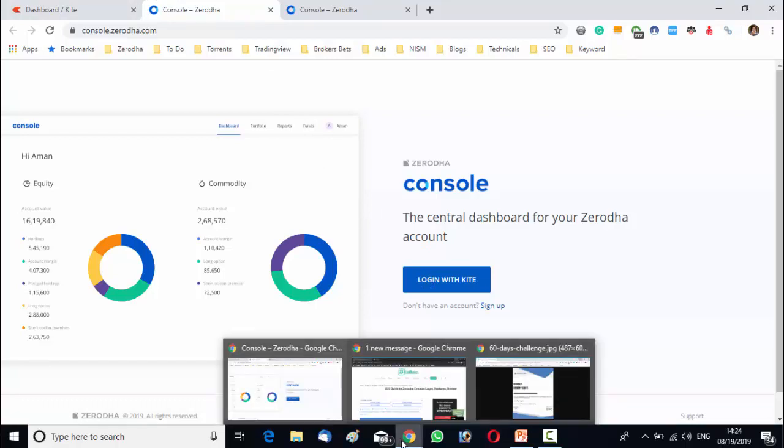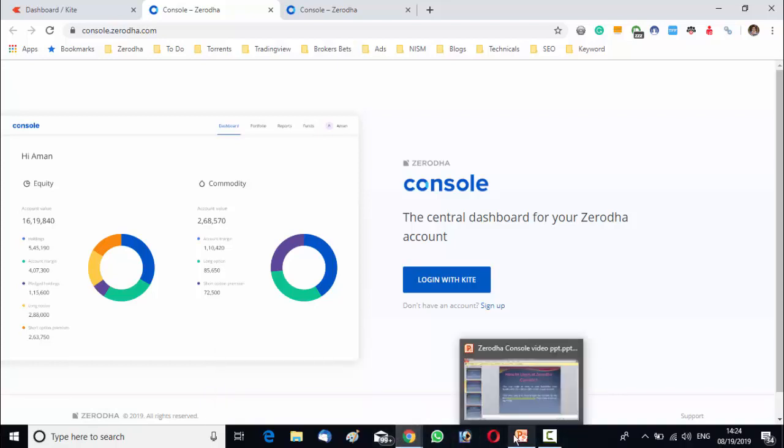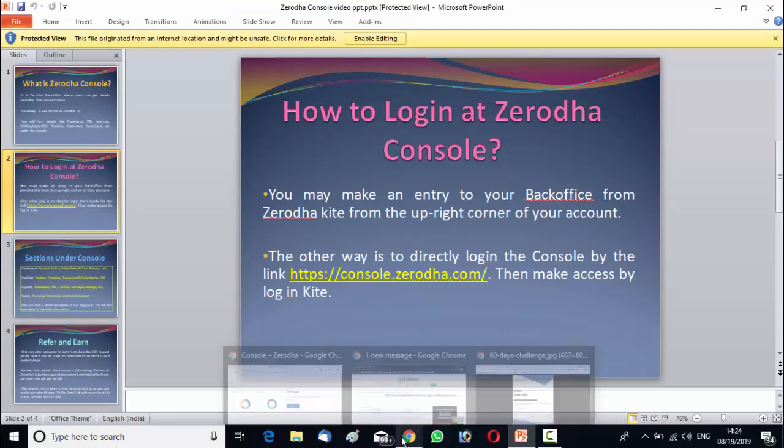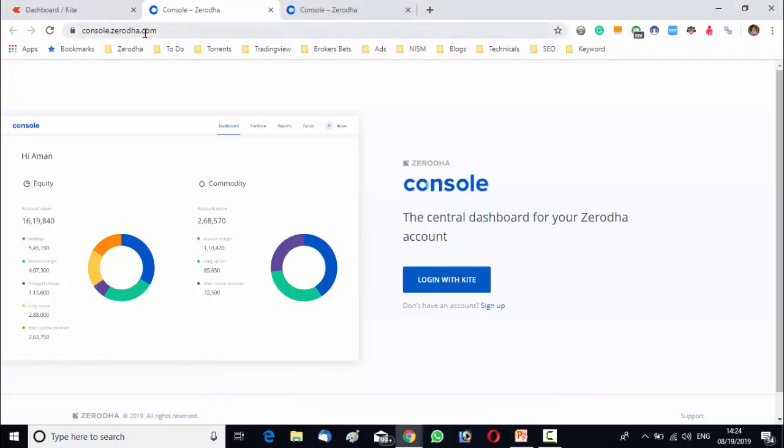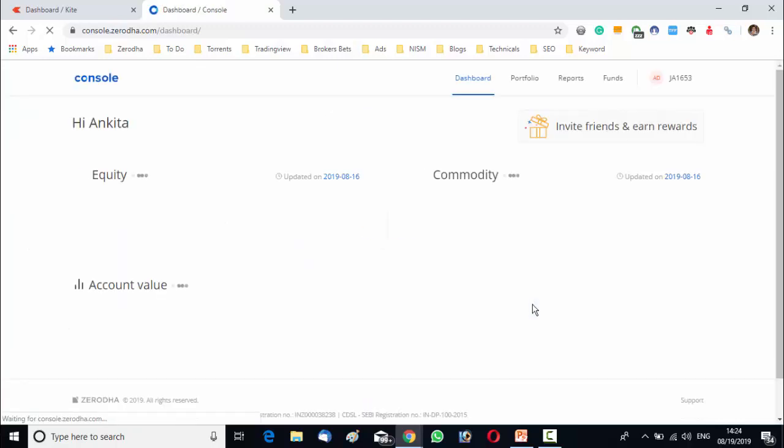This is one way and the second way is to directly login the console back office by going to the link console.zerodha.com. If you type console.zerodha.com it will bring you at the same page. There you have to login with Kite and you will be in the console dashboard.